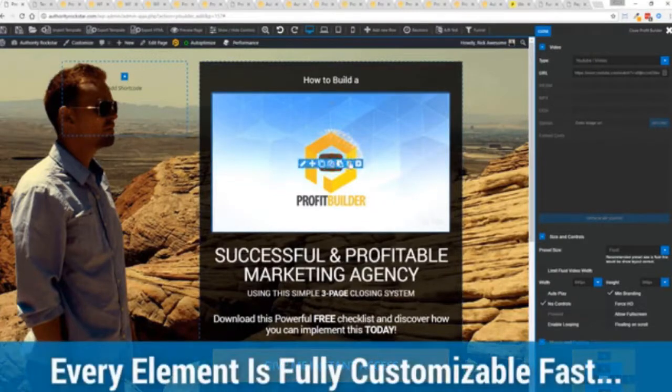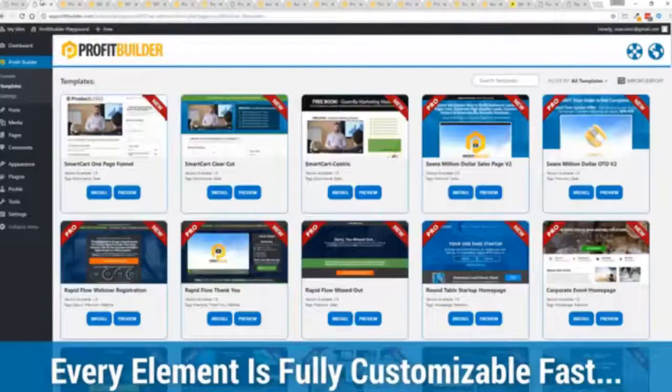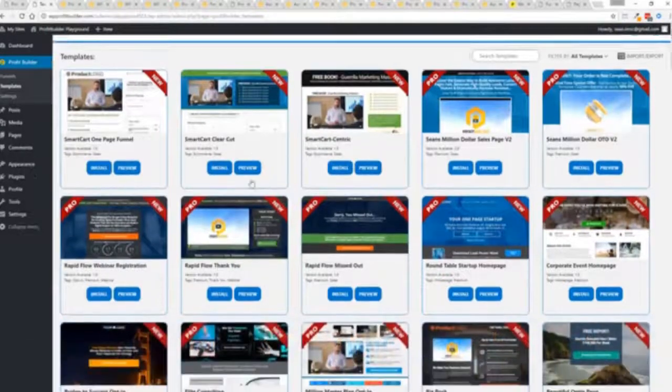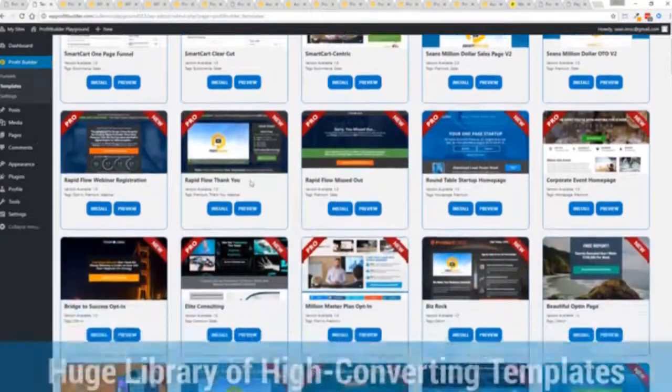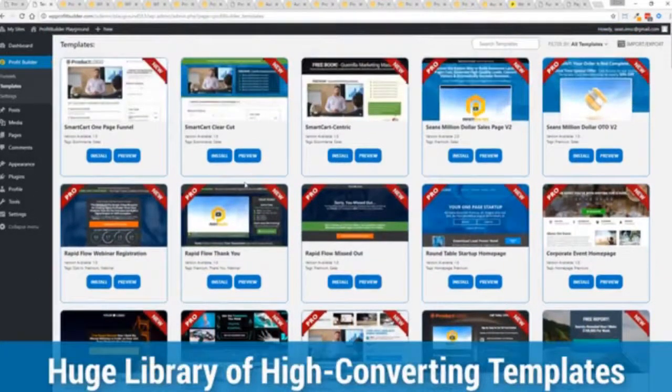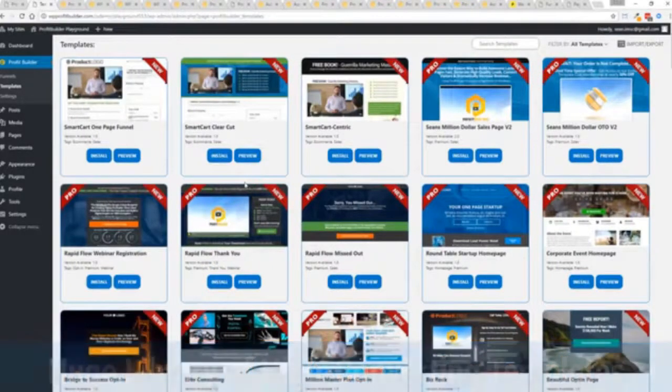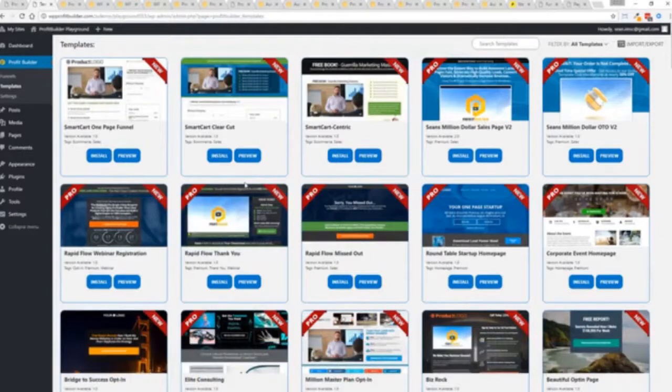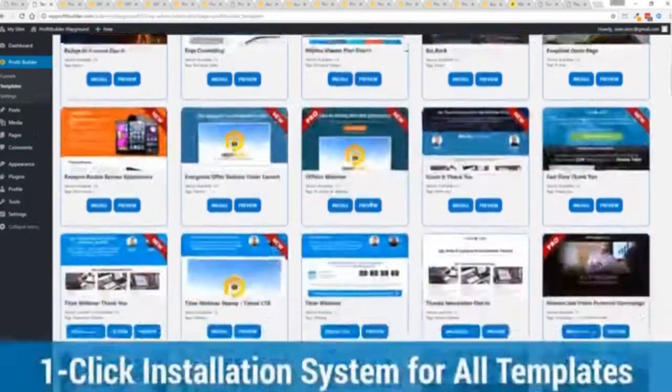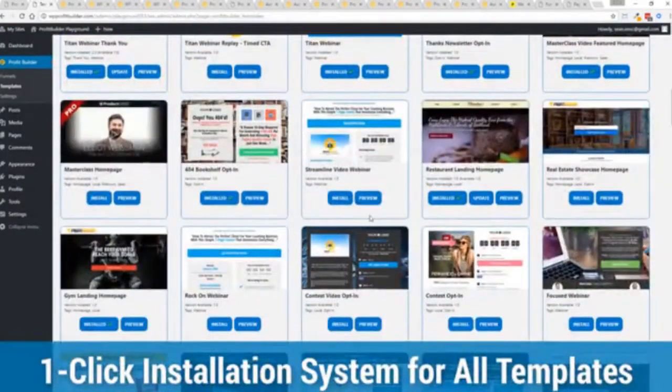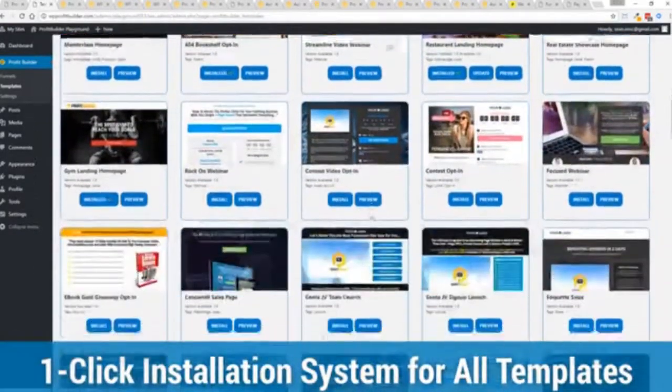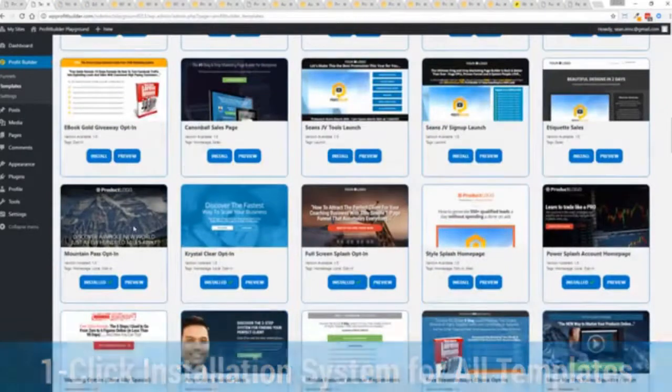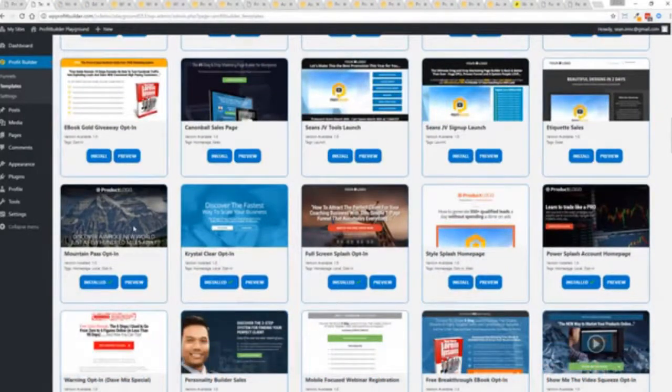And with hundreds of amazing proven and high converting templates for every application doesn't matter if you're looking to build huge responsive mailing lists or boost your revenues with more sales, engage, convert your audience, drive more people to your webinar, then we have the templates to suit your needs and they're so quick to deploy and build and I'm going to show you just how quickly you can deploy and build a page.